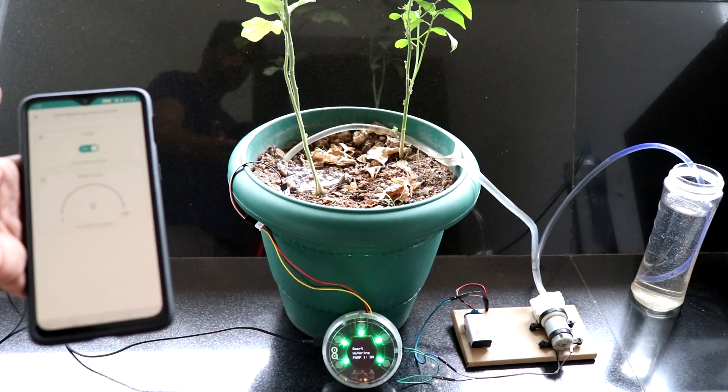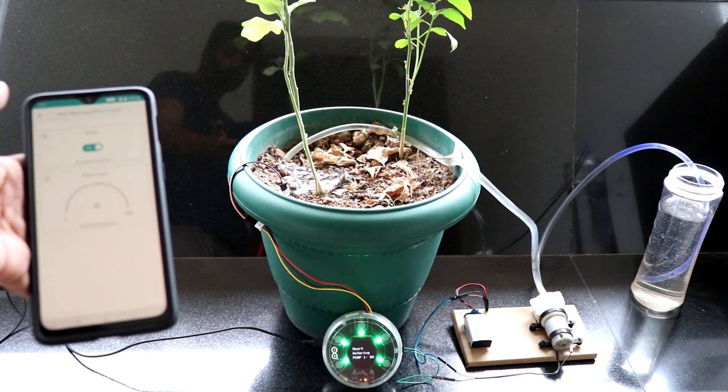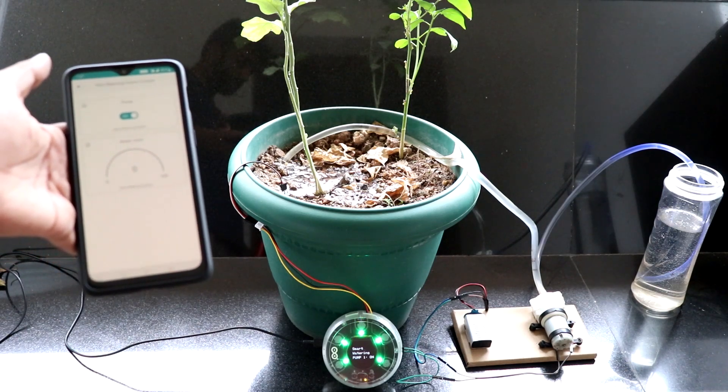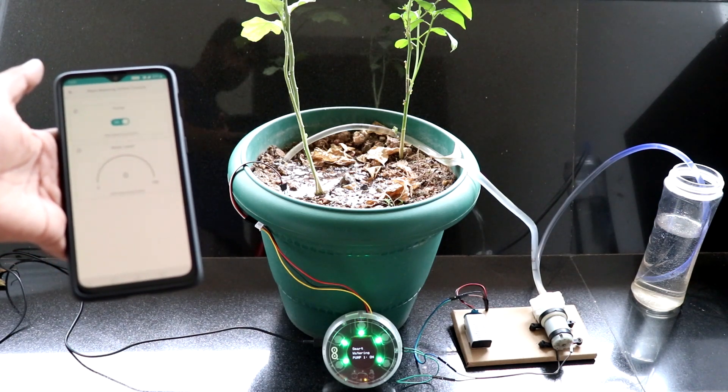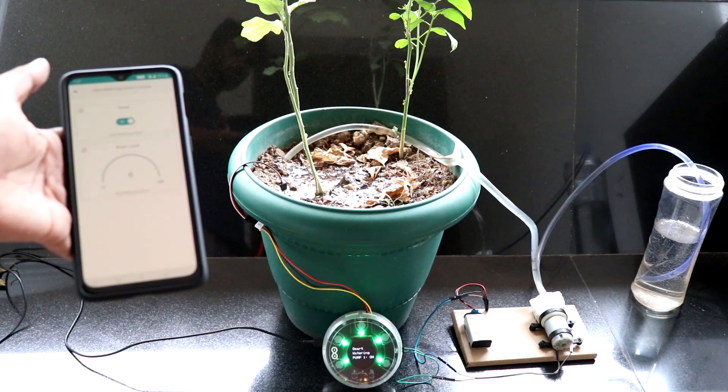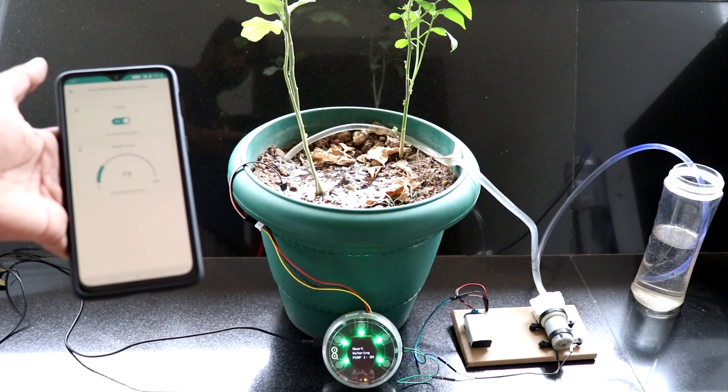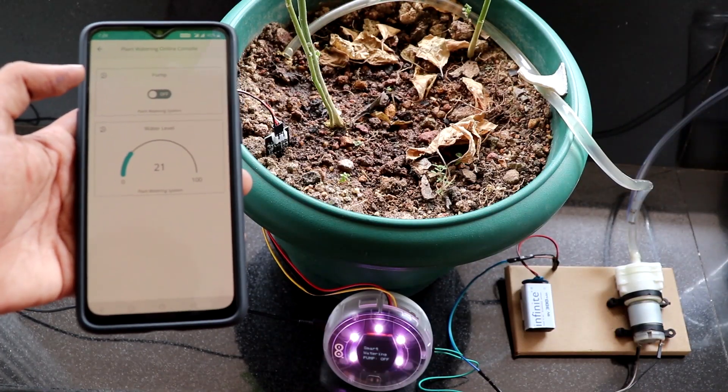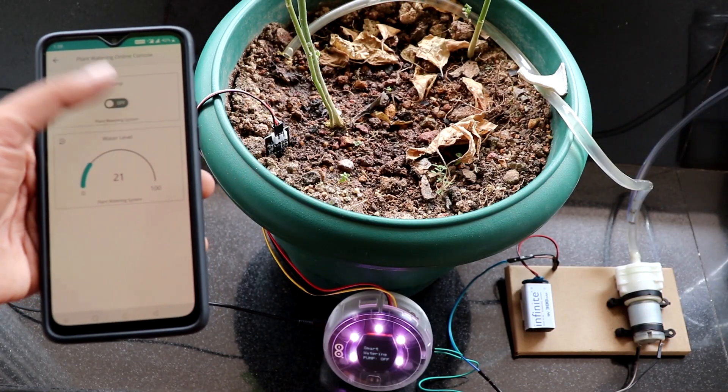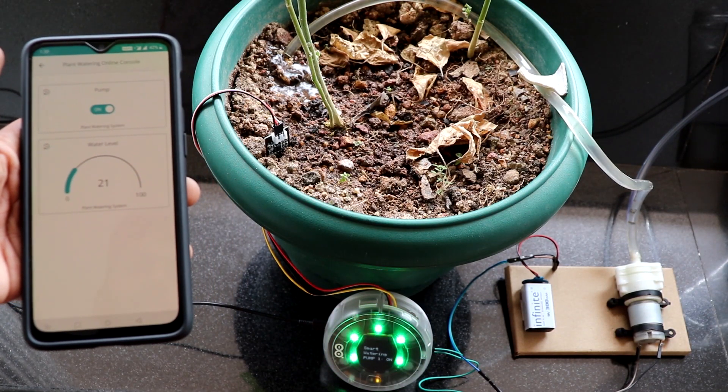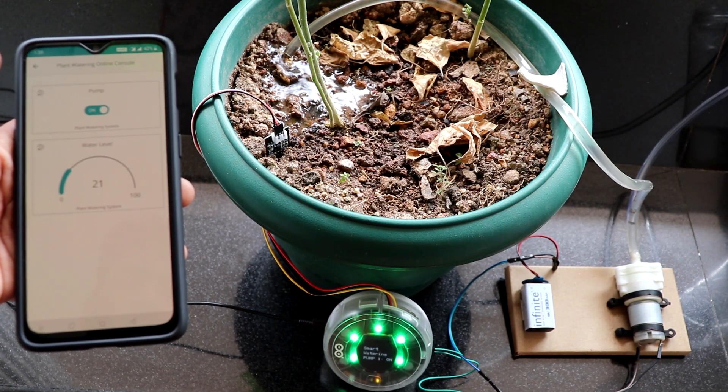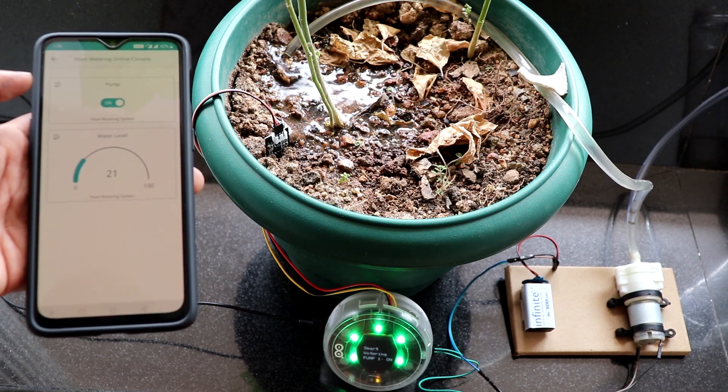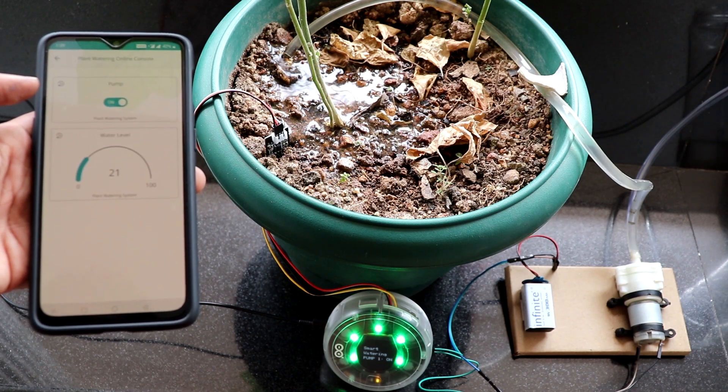If you look closely, you can see the moisture content is being updated in real time as the water content of the soil is gradually increasing. Now, to make it completely automatic, all you have to do is make a little change in the code. Add an if condition to check the value of moisture.